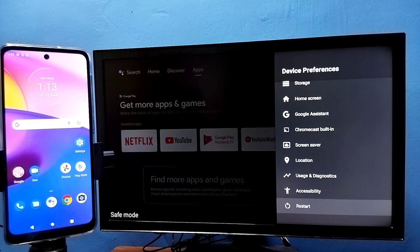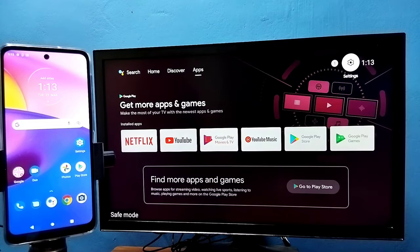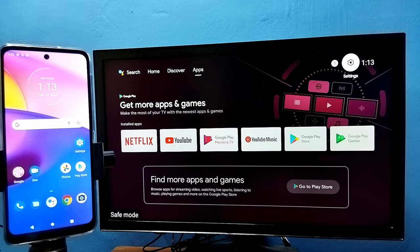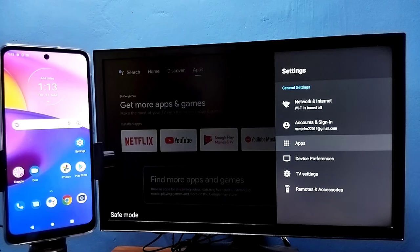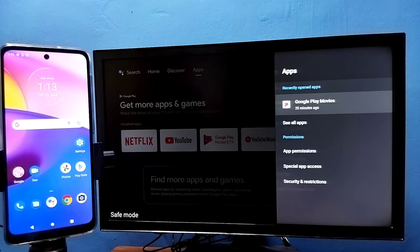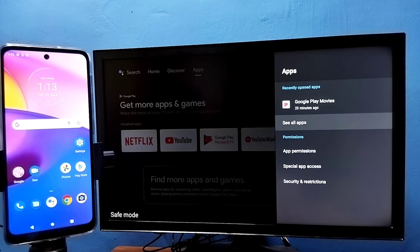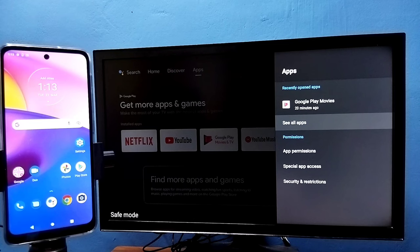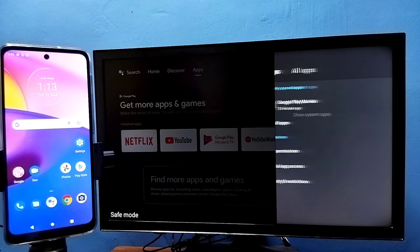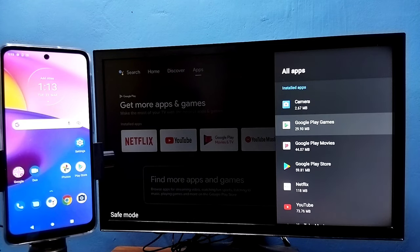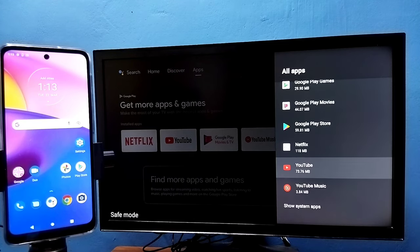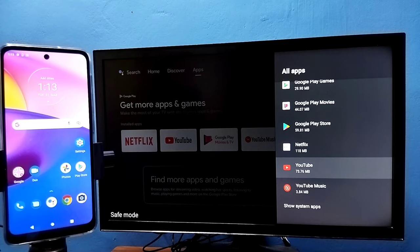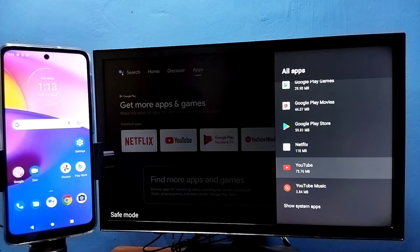That is method two. So let me go to method three. Go to settings, then select apps, then select see all apps. From this list we need to select all unwanted apps or apps which you installed recently and uninstall all unwanted apps.